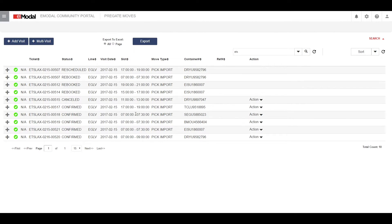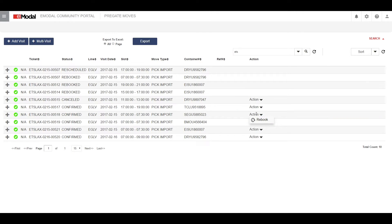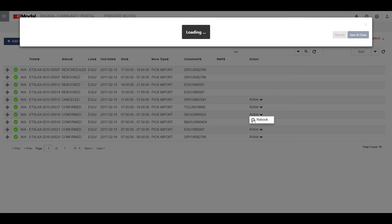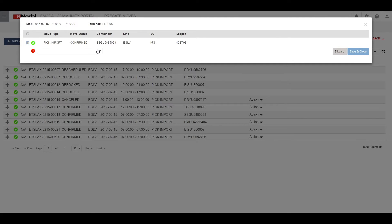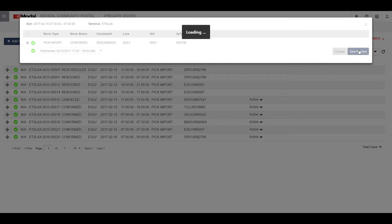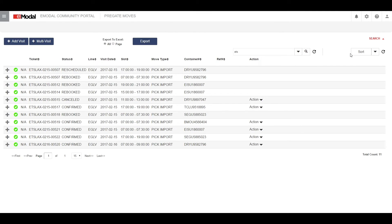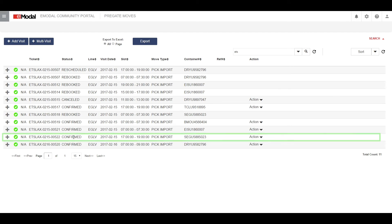For a confirmed pre-gate where the time slot has already expired in E-Modal and at terminals, the action available is re-book. Click on re-book. Select the move type you want. Select the time slot you want from the available drop-down times. Click save and close to re-book. The status of your previous pre-gate is now re-booked, and the current pre-gate is in confirmed status.